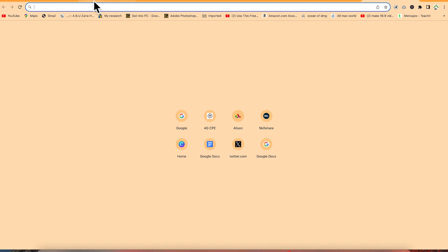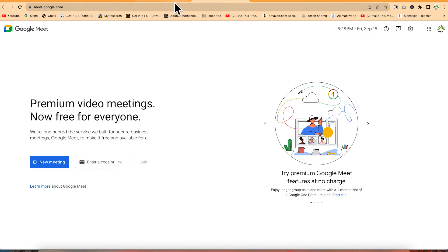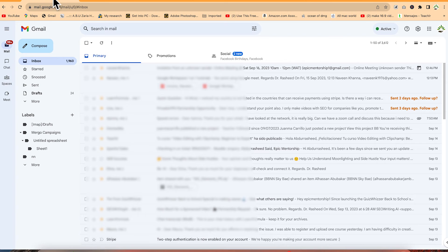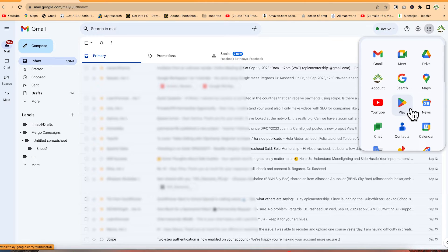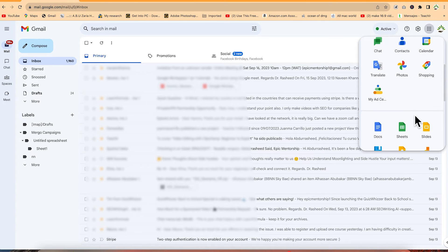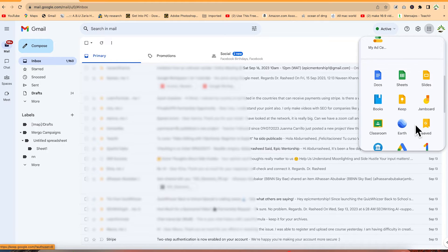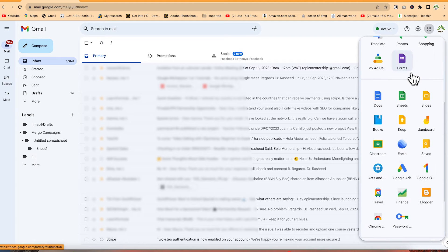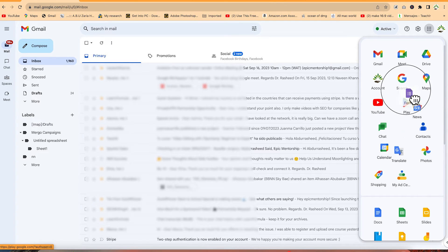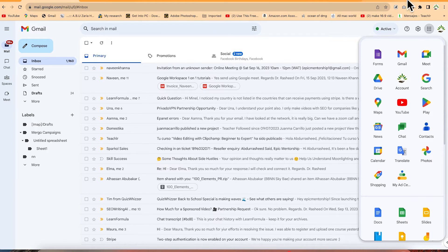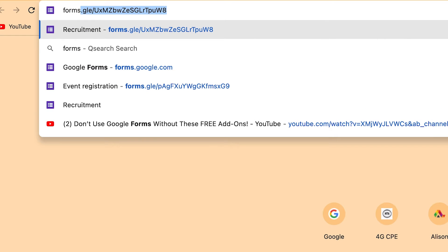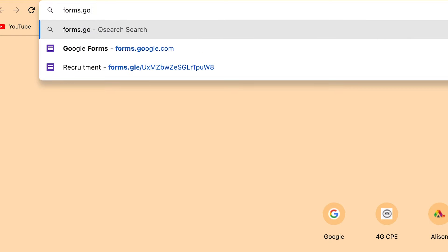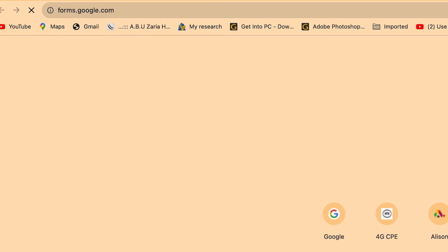To access Google Forms, you can do so from your Google application or anywhere. From your email, you can come to the Google Apps and you'll be able to see Google Forms listed there. You can drag it and move it to the top for quick access. Alternatively, you can just type forms.google.com and it's going to open a fresh blank Google Form for you.